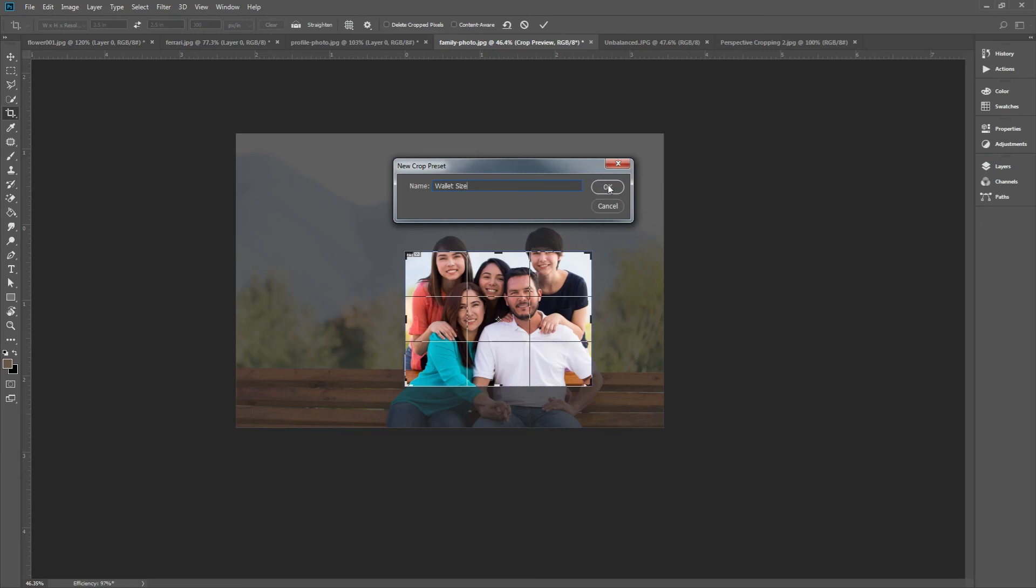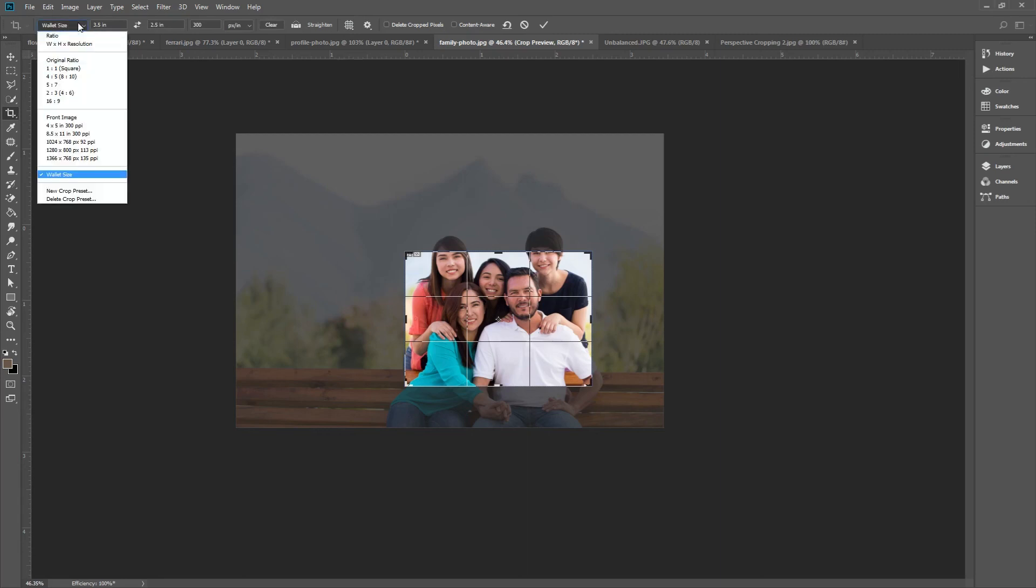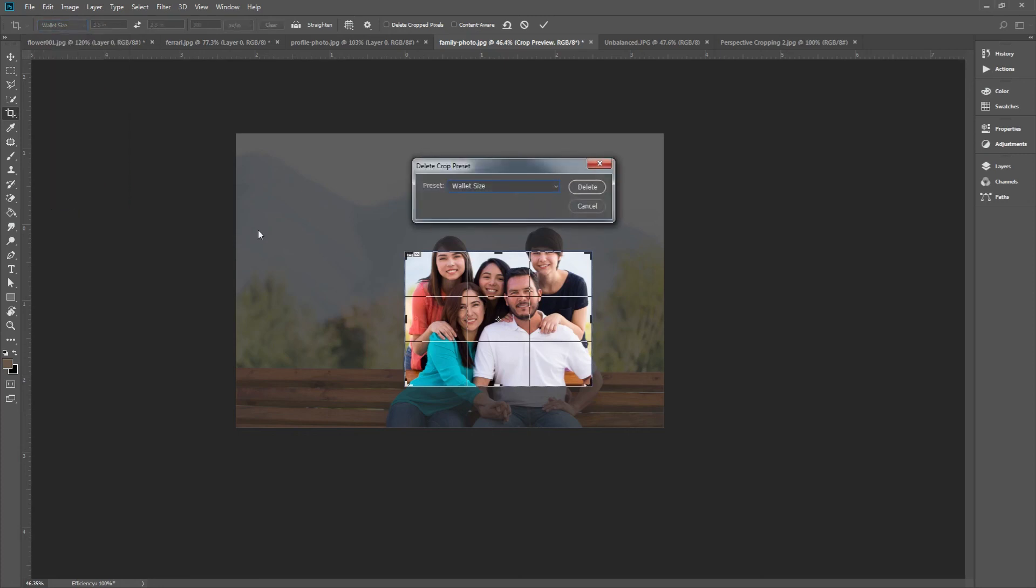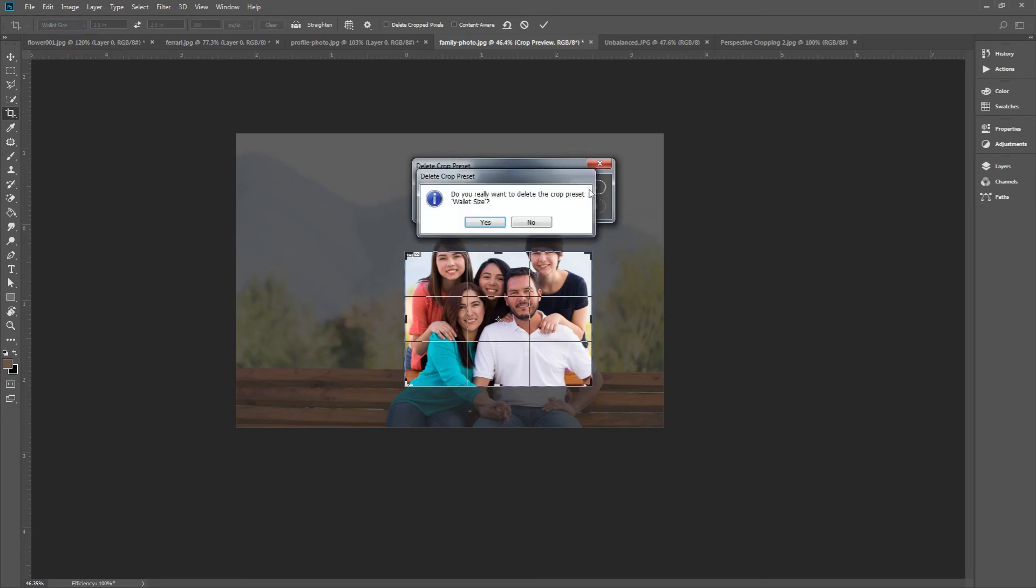If you click that dropdown again, you'll see that newly created preset. To delete crop presets, just click delete crop preset, and then select the preset that you want to delete from the dropdown and click delete. OK.